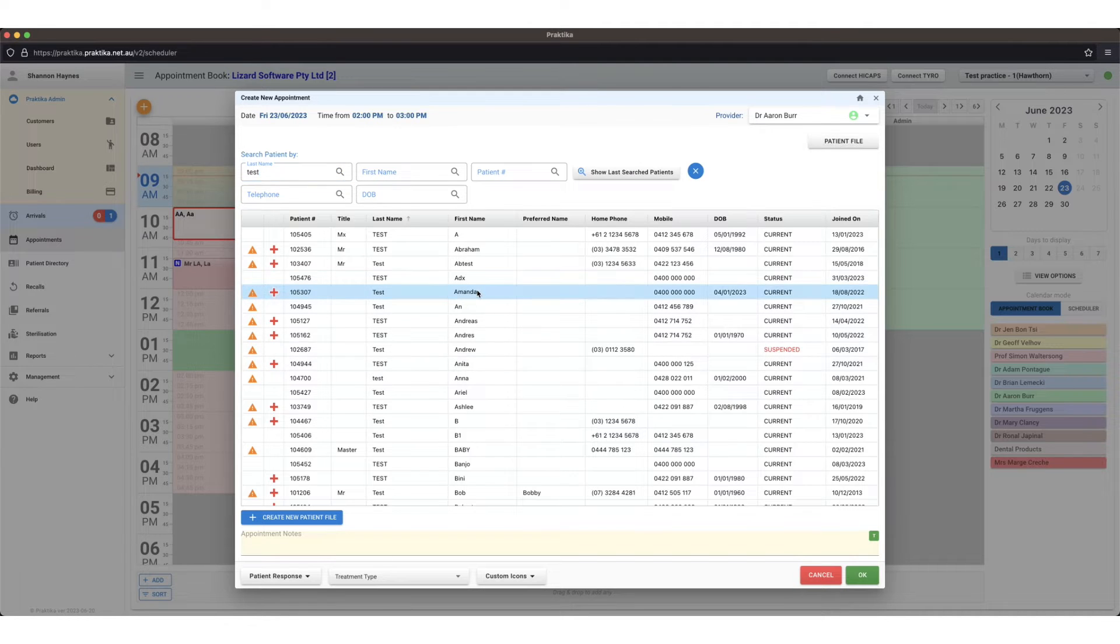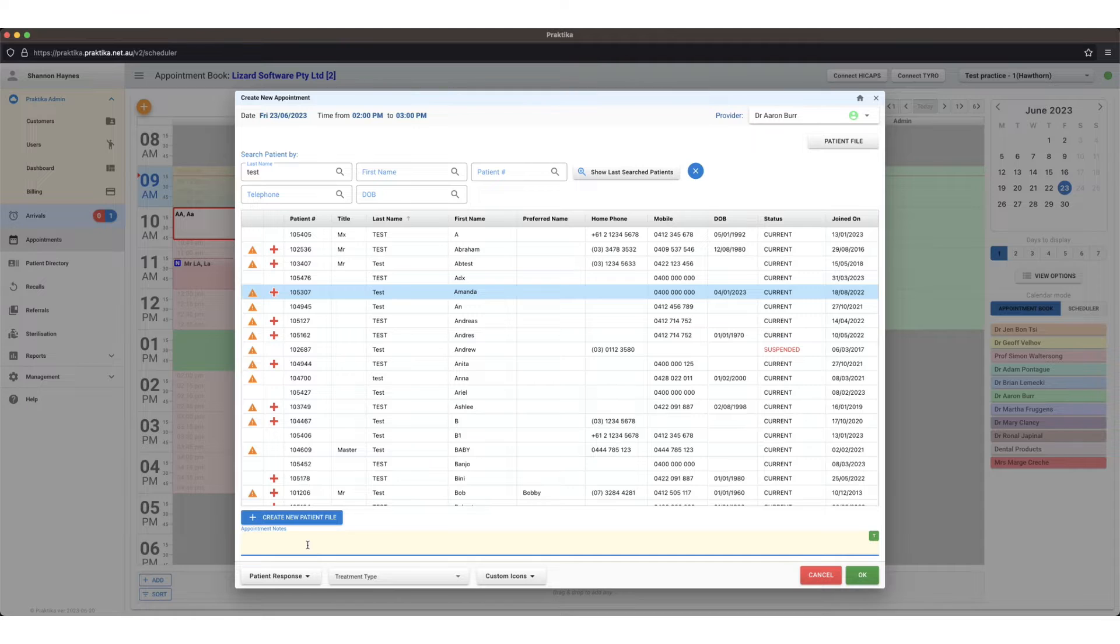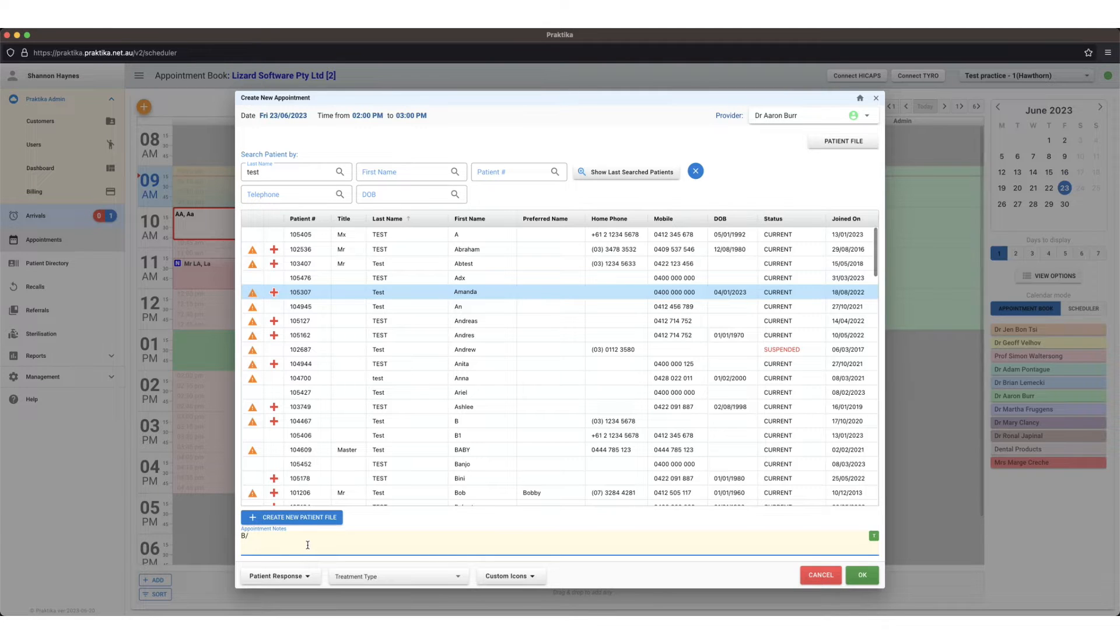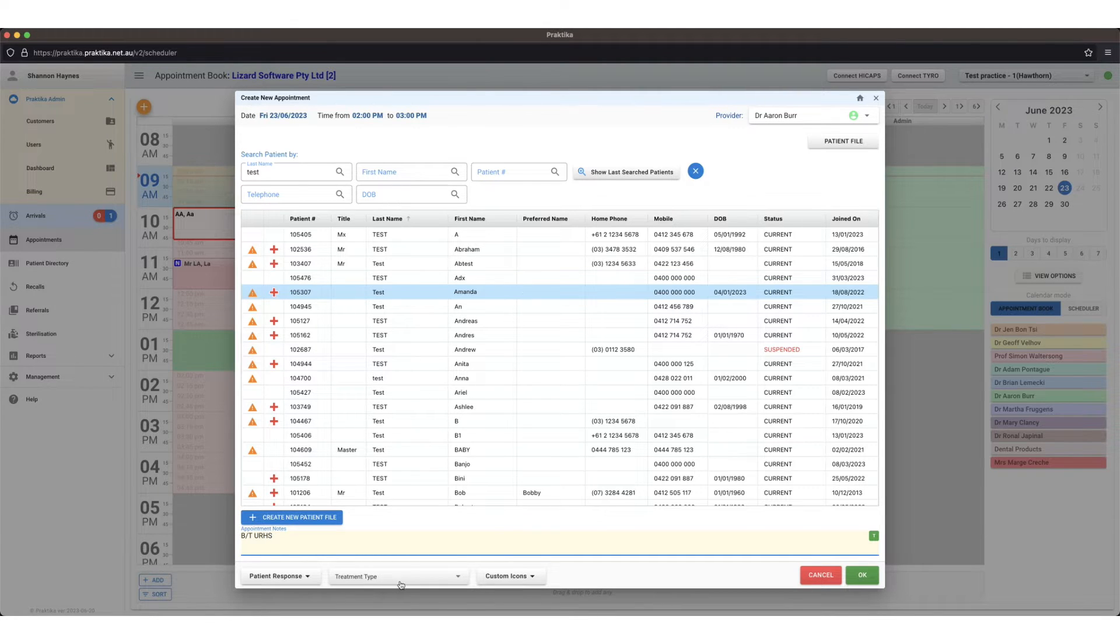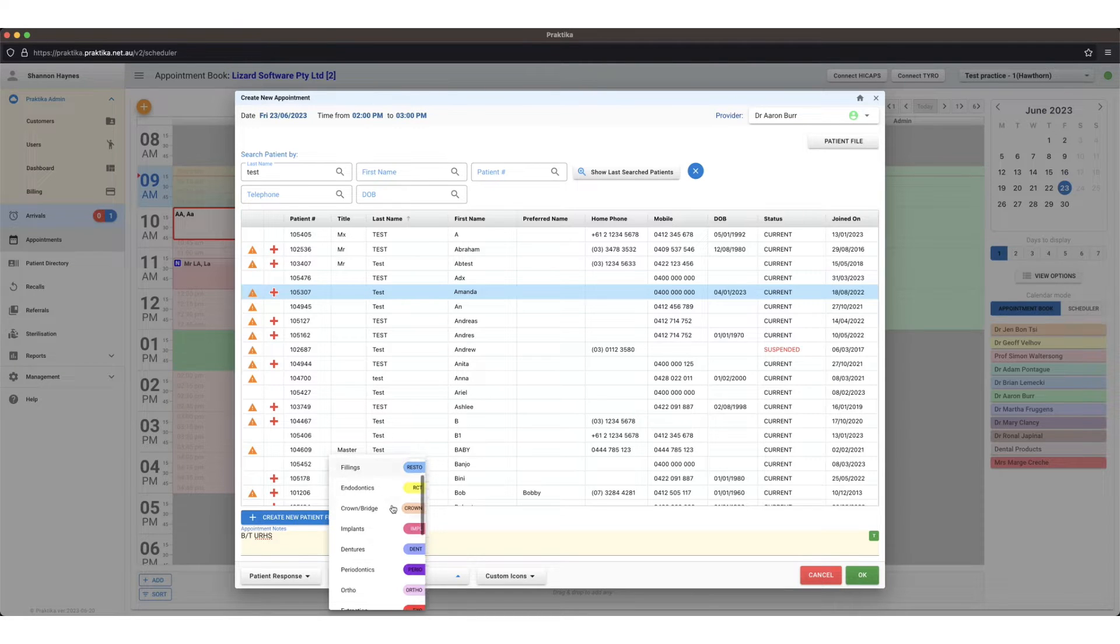Just use the man to test appointment notes, so these are any notes that the patient may have told you about any details of the appointment.